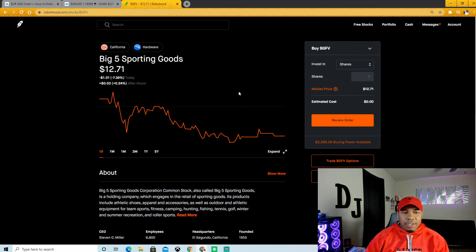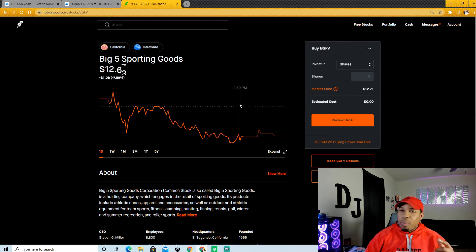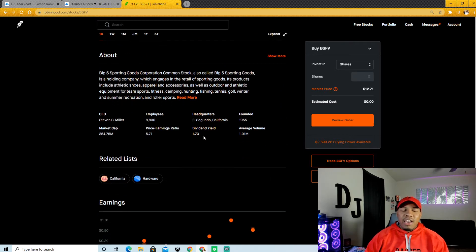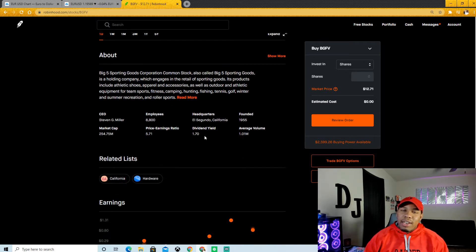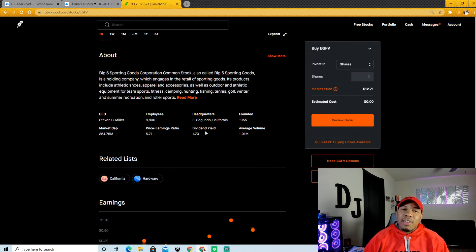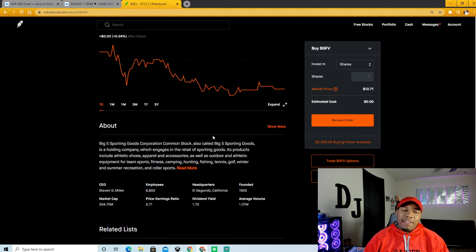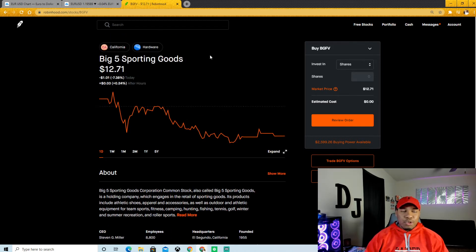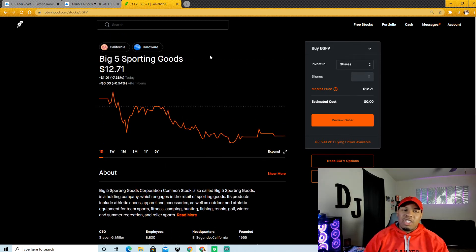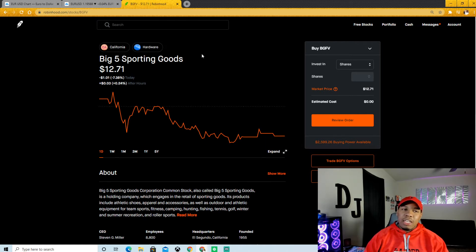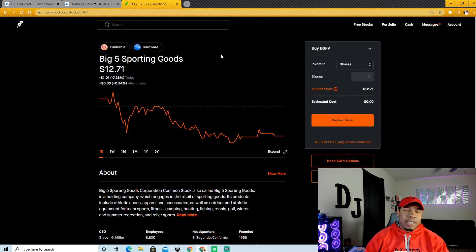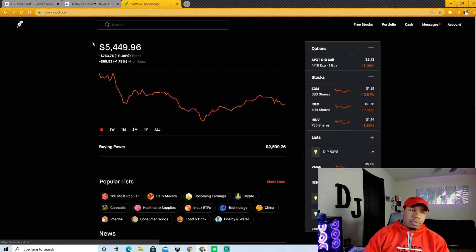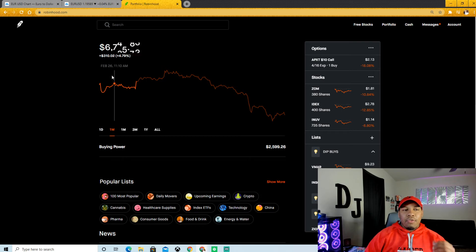I came across this company the other day, Big Five Sporting Goods. This one right here is a diamond in the rough. They're profitable, they continue to kill earnings. They actually just raised their dividend. The dividend was at 0.65 yield, now the dividend is at 1.70. That's after they just smashed through their earnings. This right here is a diamond in the rough. If you want to get into a sporting goods play that's kind of cheap, keep your eyes on Big Five Sporting Goods. I'm telling you guys.